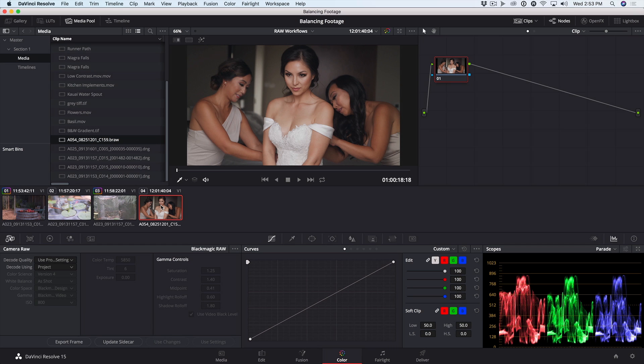Blackmagic RAW can be used throughout the production and post-production pipeline with no need for optimizing or transcoding to codecs with lower color subsampling and bit depths.